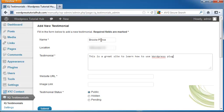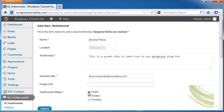You can take testimonials from emails people have sent you or from conversations, but get their permission first. You can set the status to public, hidden, or pending. I'm going to click Submit.